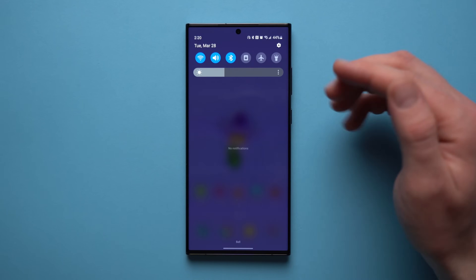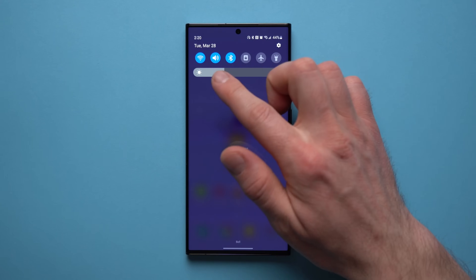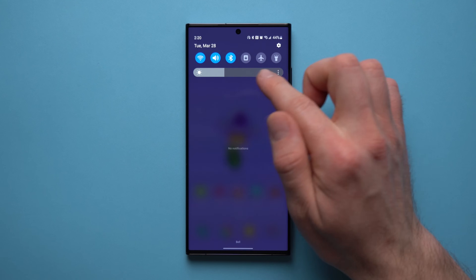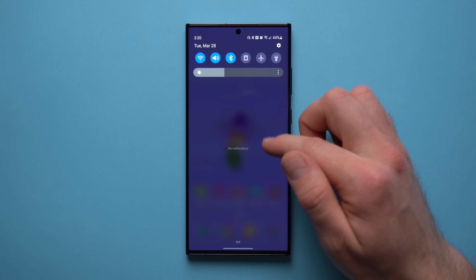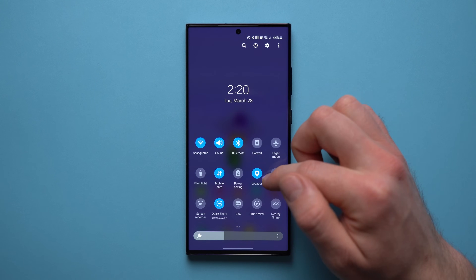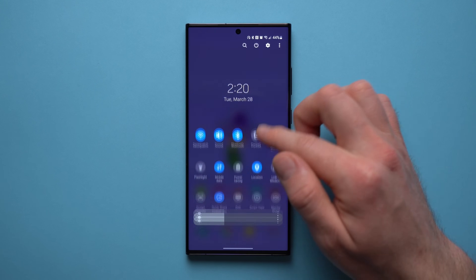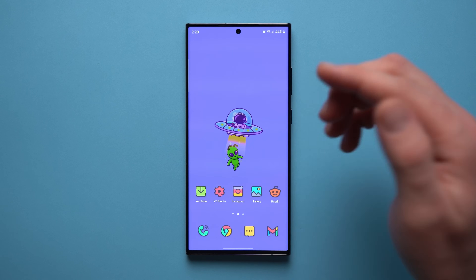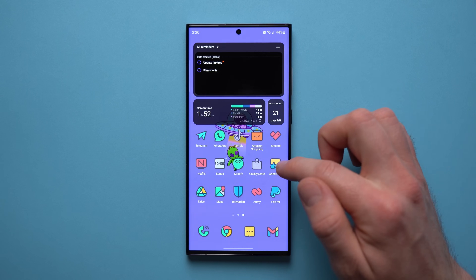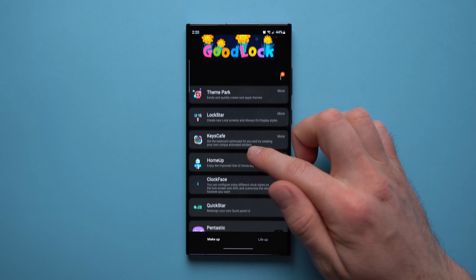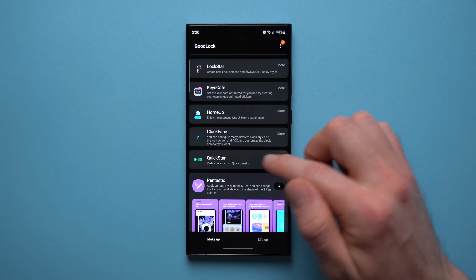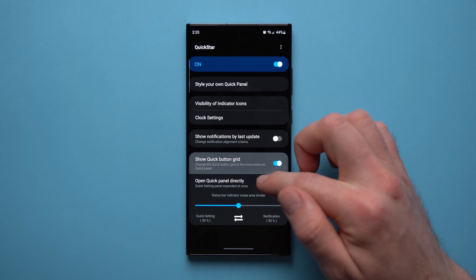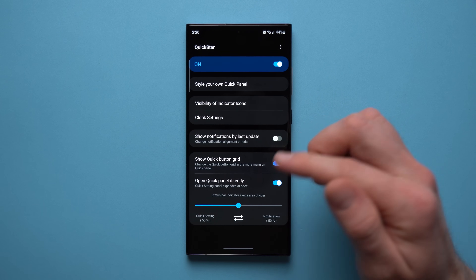The next Good Lock module lets you customize how many icons show up in your quick settings. By default it's set to four or five, but you can change that. Go back to Good Lock and look for the Quick Star module — install it if it's your first time.